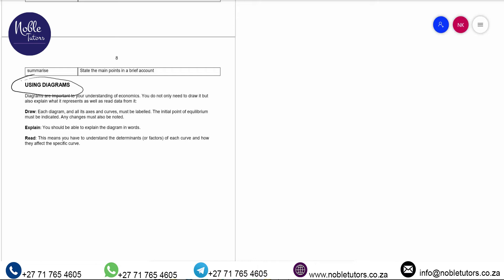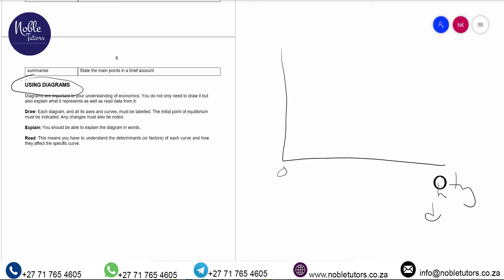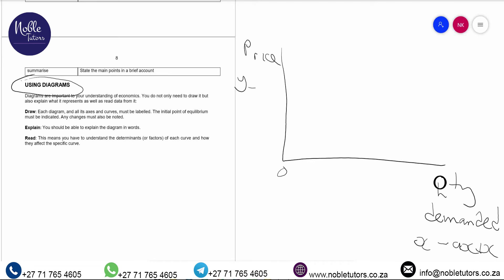Under microeconomics, we used to explain the law of demand using a graph, where we would put price on the vertical axis. Let me draw the demand graph: here is the origin, this side is quantity demanded on the x-axis, and this side is price on the y-axis. The demand curve slopes downward from left to right — label it D. This graph shows the relationship between price and quantity demanded. That's the importance of graphs.